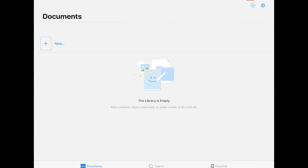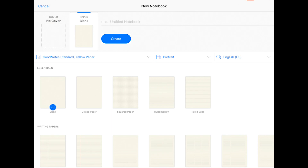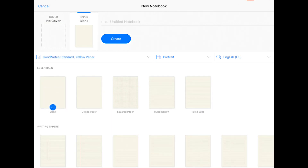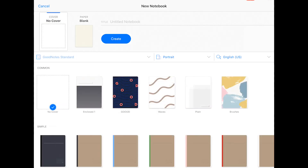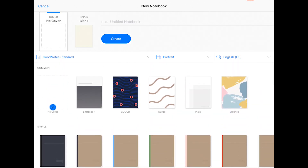As you can see in GoodNotes, you can create notebooks and it has its own templates to create those notebooks — templates for covers and papers that come within the app. I'm going to show you how to integrate the designs I've created into the templates on GoodNotes.